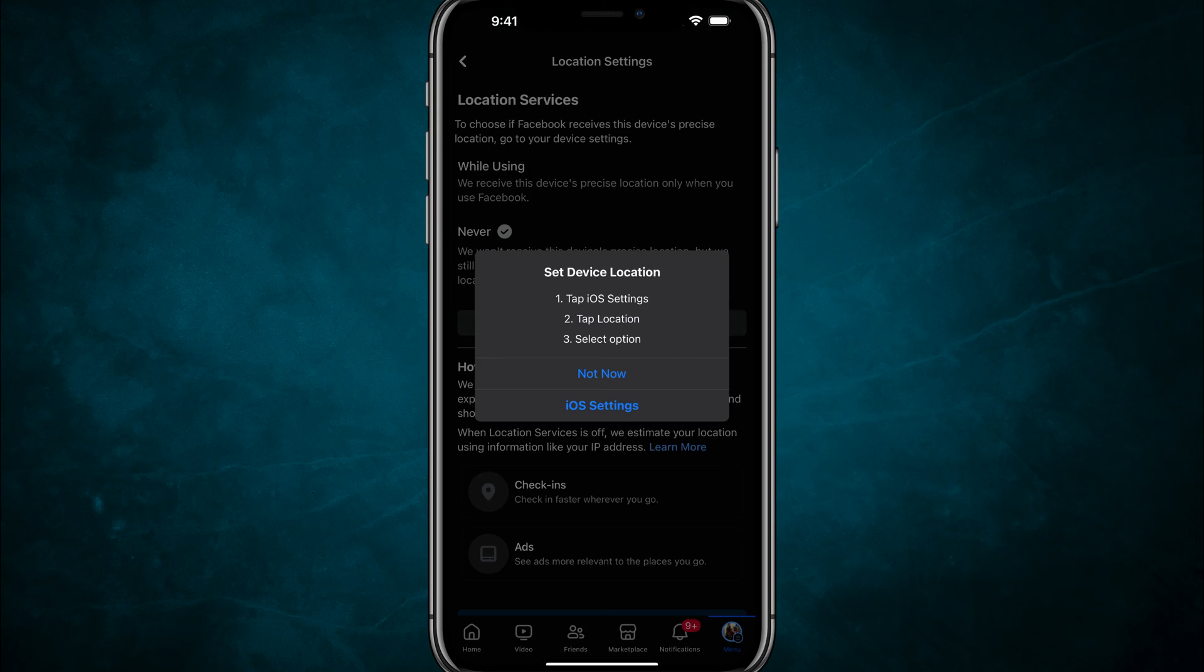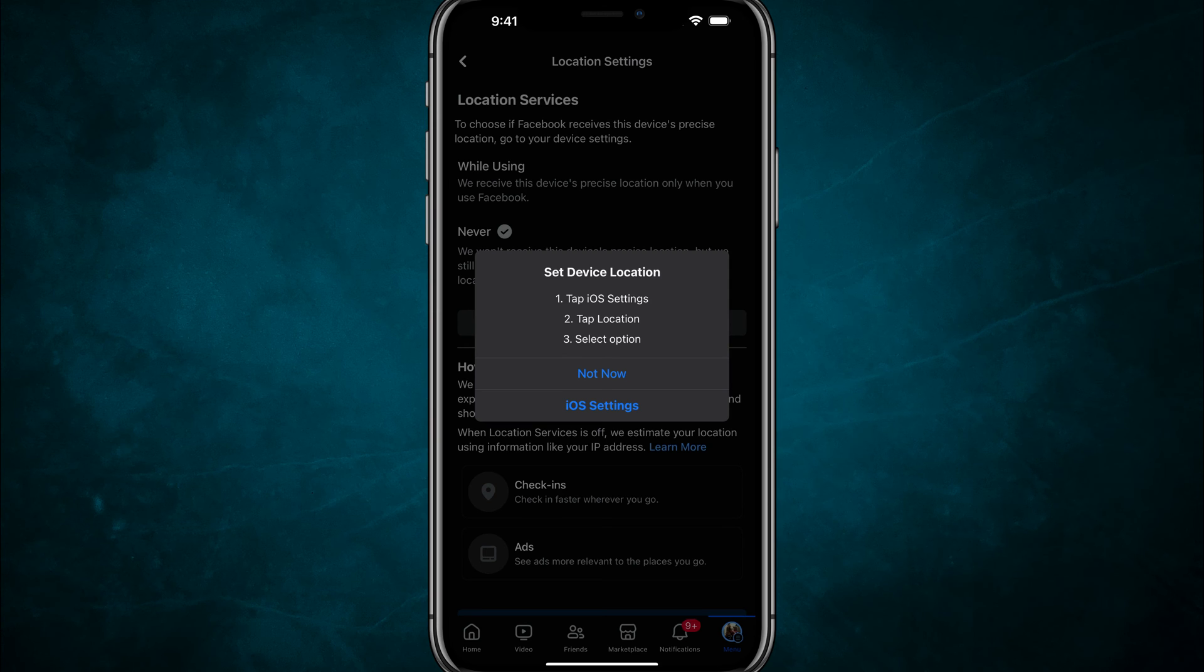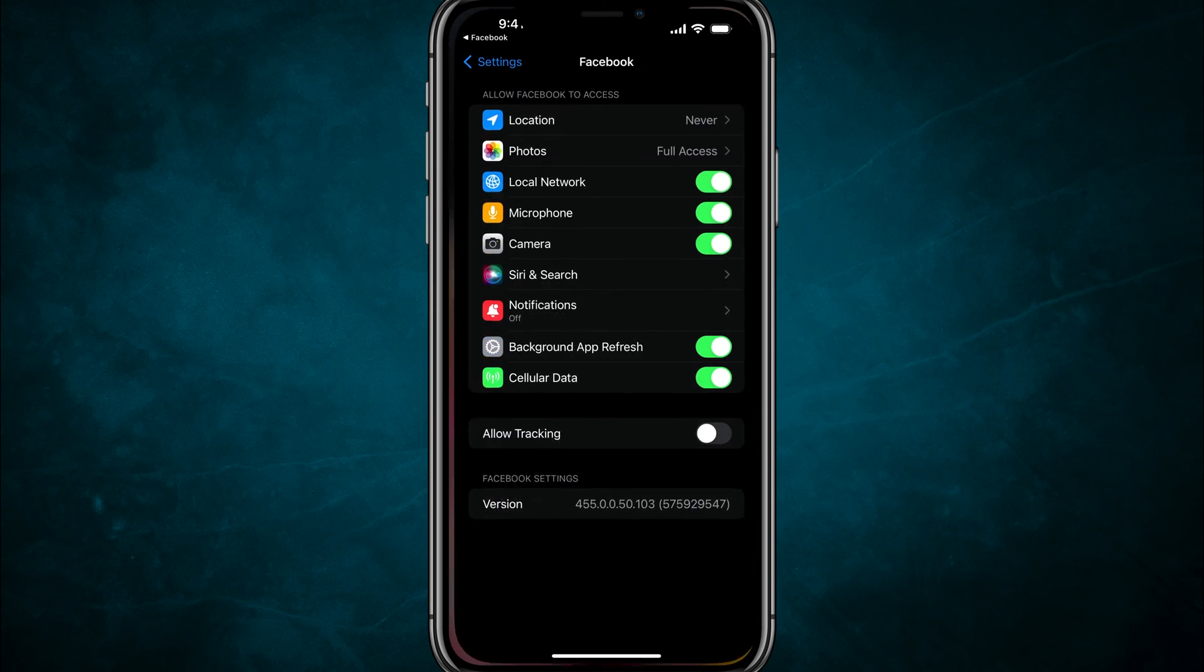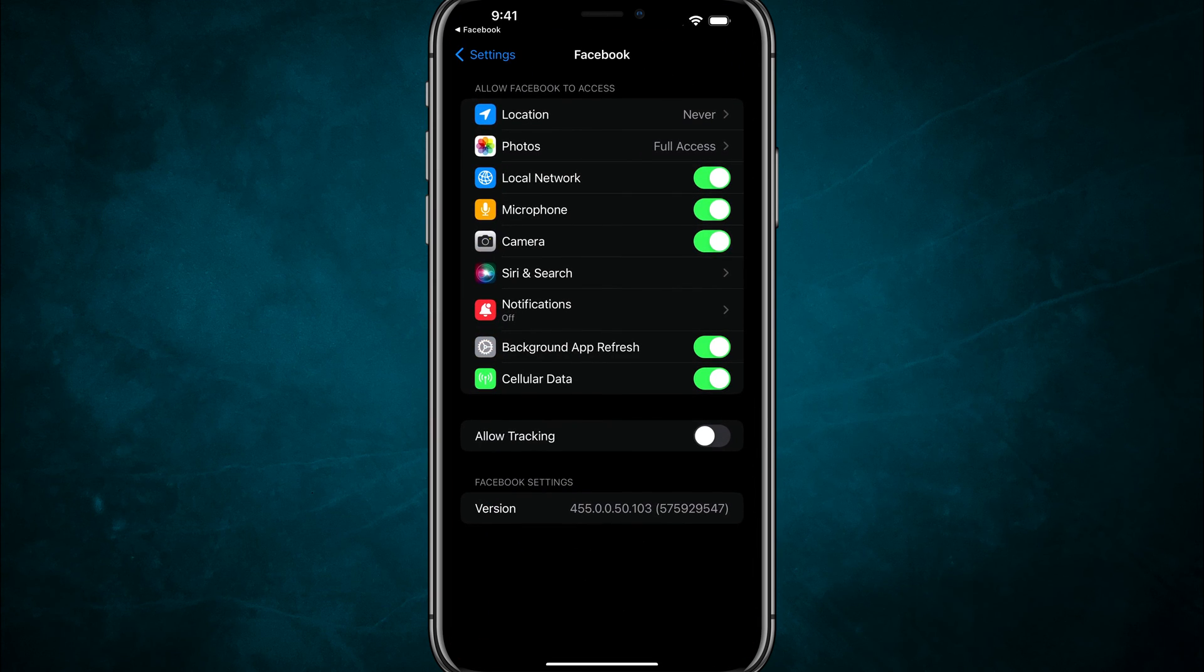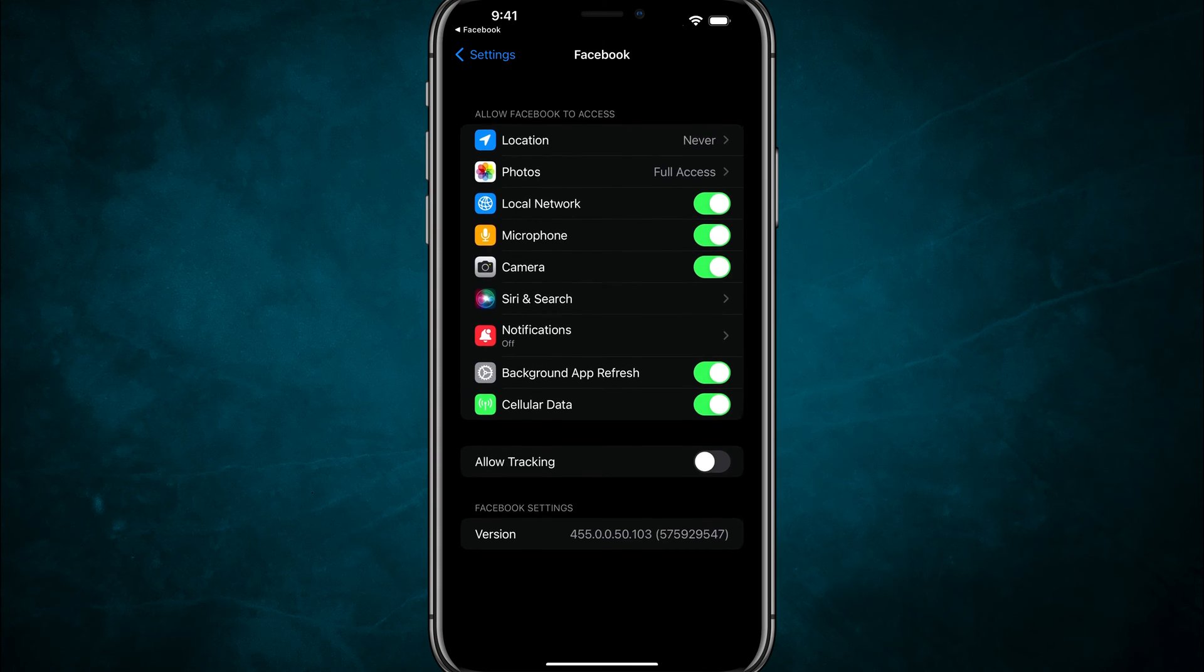So first thing you could do is you could go to device settings here and then it says we want to take you to the iOS settings. So you tap on iOS settings and then it takes you to the option.